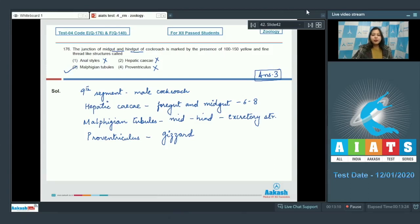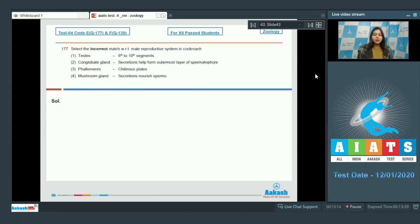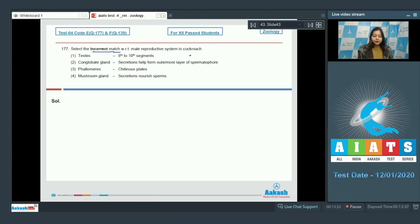Moving on to the next question. Question number 177. Select the incorrect match with respect to male reproductive system in cockroach. Number 1, testes, 8th to 10th segments.